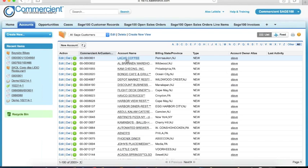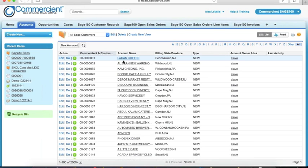Also, just a general note before we move ahead, right now I'm looking at Sage 100, but we are compatible with most versions of Sage 50, 100, 200, 3X, 500, a couple of others that I'm sure I'm missing here, as well as both the US and Canadian versions of those. So if you have any questions about compatibility, feel free to ask as we go.